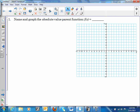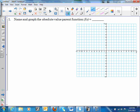Okay, ladies and gentlemen, here's your final exam review. Name and graph the absolute value parent function. It's the absolute value of x. We're going to start at (0, 0), and the slope of these lines is 1. There's your parent function.